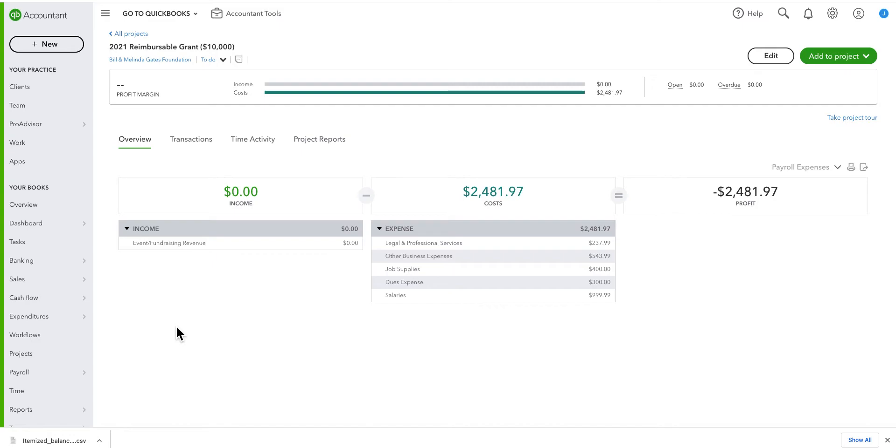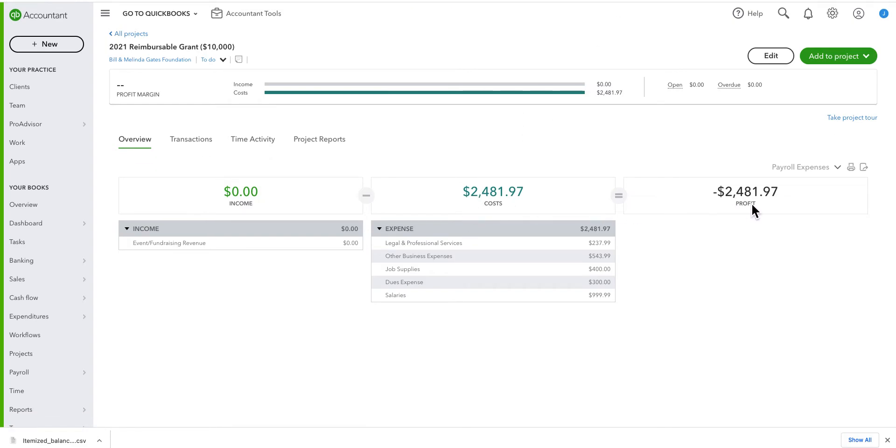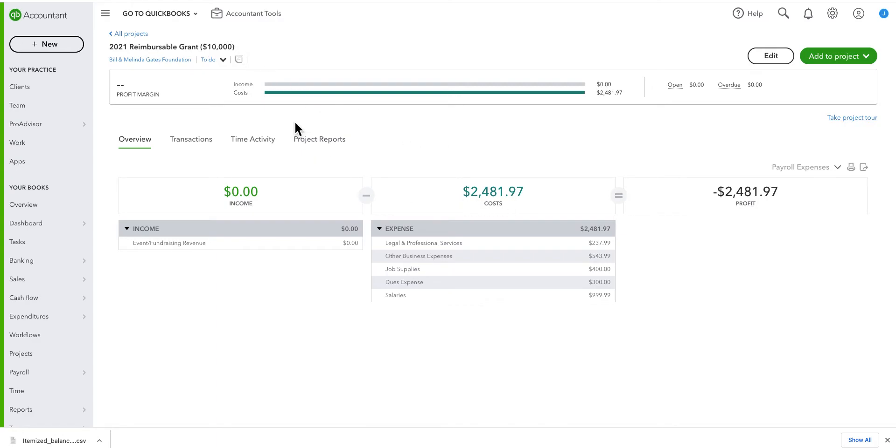So in my dashboard, as soon as I click on it, I go to the dashboard screen, and you can see that I've had zero income on this grant, whereas I have $2,481.97 that I have spent. So the grantor then owes me $2,481.97. So I have to get that money from the grantor. You will note that in the title, I put that it's a $10,000 grant. In this manner, I can keep an eye on how much money I have remaining on the grant. It's not my favorite method, but it is effective.